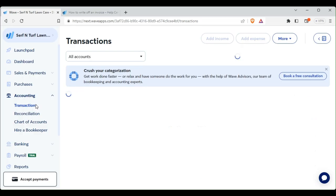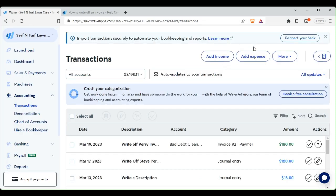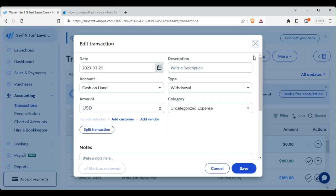The last part of writing off bad debt expenses — we're going to go to Accounting, then Transactions, and we're going to add an expense.